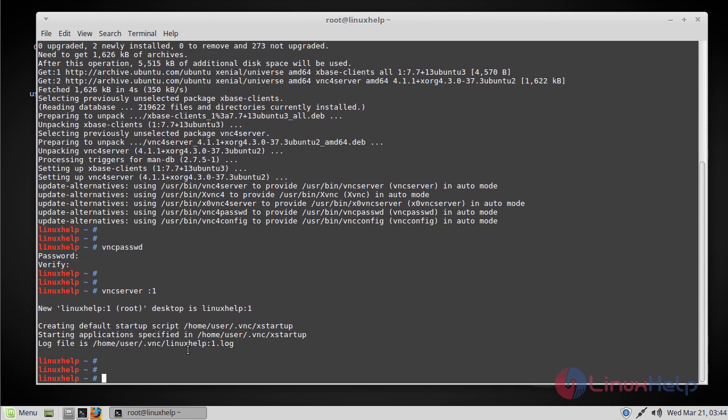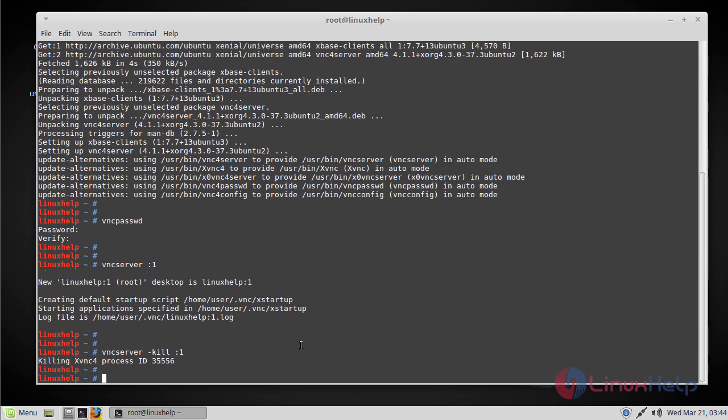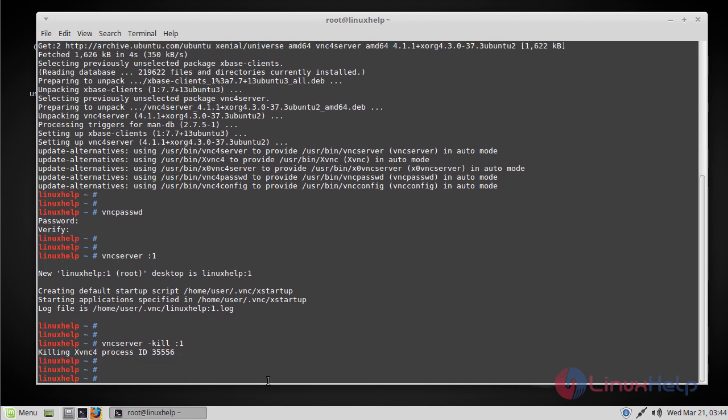And you can run the following command to kill the VNC. And now the VNC is killed and the process doesn't run anymore.